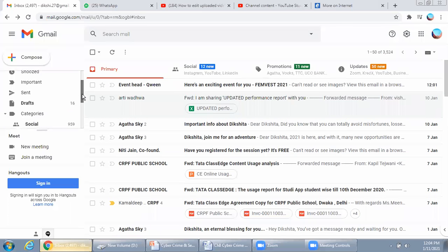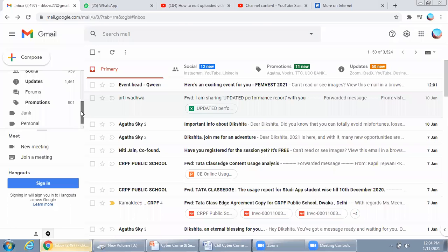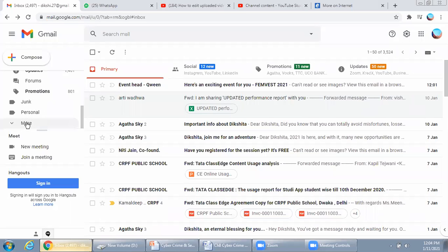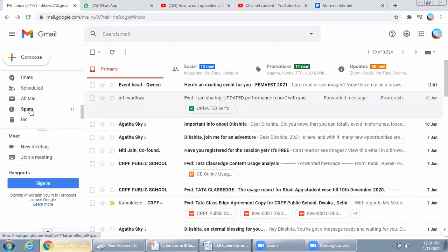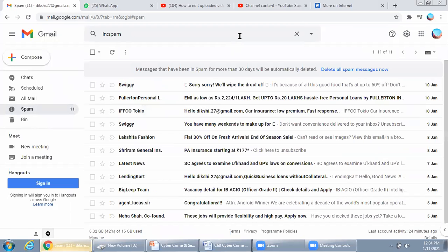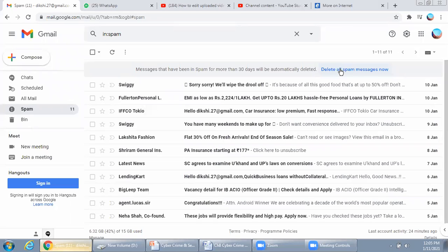Let me show you where you can find these mails. Suppose this is my email account — if I scroll down, there is an option of junk, and then there is an option of 'more'. Click on it. You can see there is a spam folder. You can open the spam folder — no need to read any of these mails because they are junk. Google automatically identifies these mails and categorizes them into spam. You can directly click on 'delete all spam messages'.